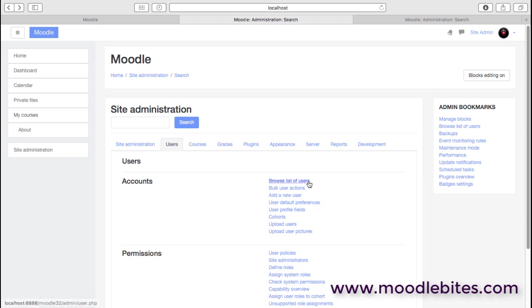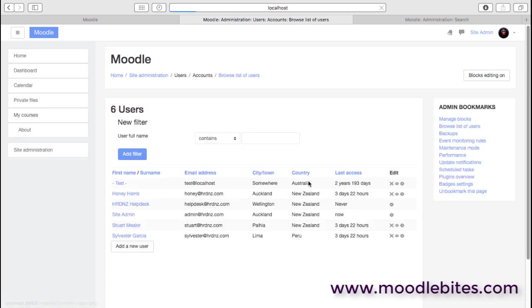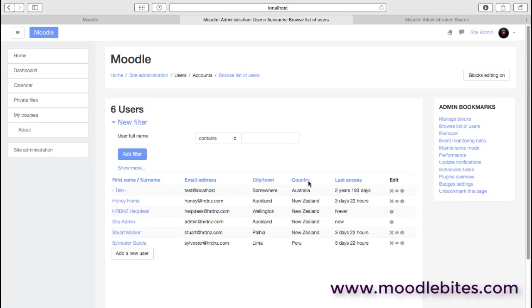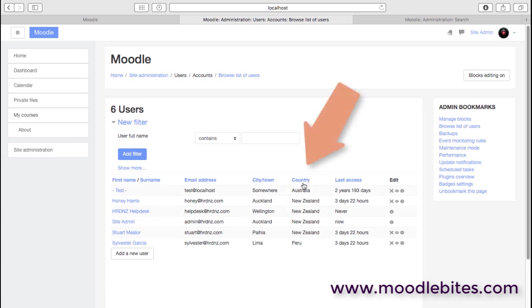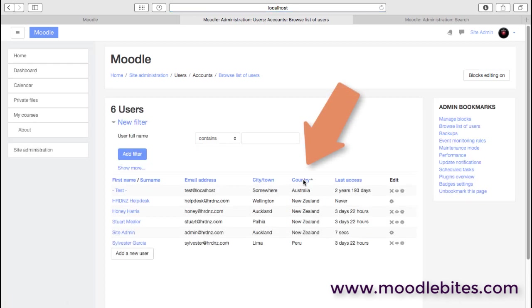The first option, browse list for users, we can see the list of users in our site. Clicking on these headings will enable us to quickly sort them.